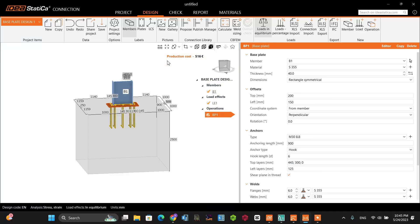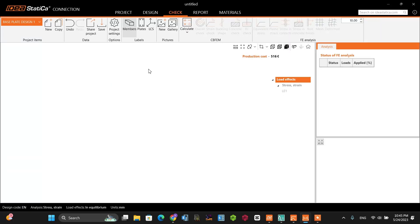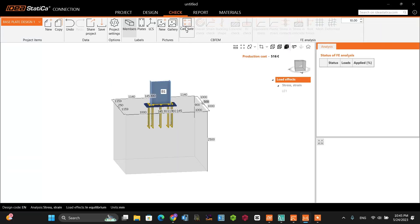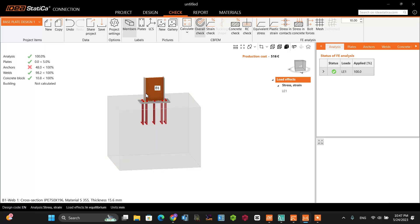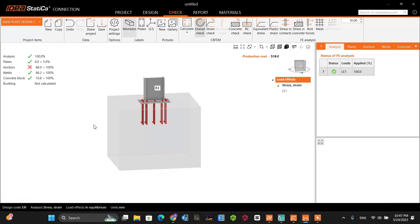Let's go to analyze the model. Go to the check menu and click calculate to run the analysis. The analysis output shows: the plate is good, the anchor has failed, the weld is good, and the concrete block is good. So the anchor has failed. We will go back to the IDEA StatiCa detail part and add some supplementary reinforcements around the anchors, and divide this concrete block into the pedestal and spread footing.